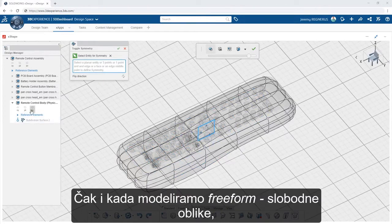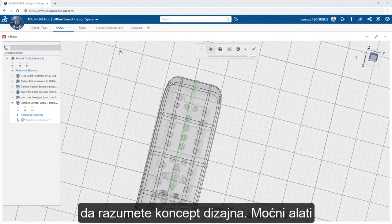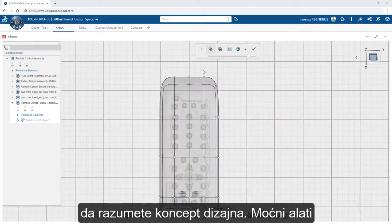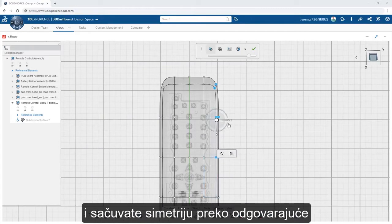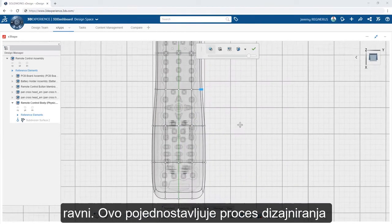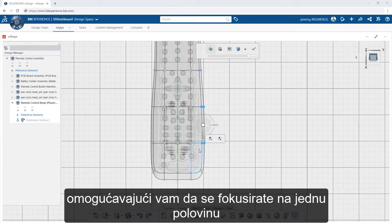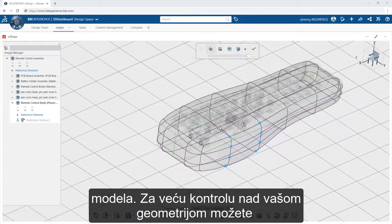Even when freeform modeling with design apps like Xshape, it's important to capture design intent. Powerful tools like symmetry enable you to define and preserve symmetry across a specified plane. This simplifies the design process by allowing you to focus on one half of your model, while ensuring that all of those changes are preserved on the other half.